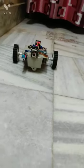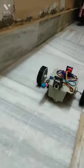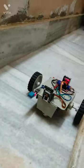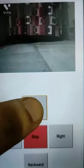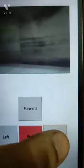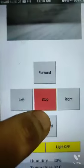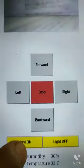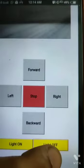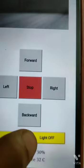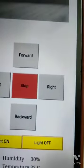On our web server screen, we can see the video streaming and all 5 buttons: forward, backward, left, right, and stop, as seen in the video. We can also see the light on and off button and temperature and humidity values. Through the light on and off button, we give commands to the robot to turn the light on or turn it off.